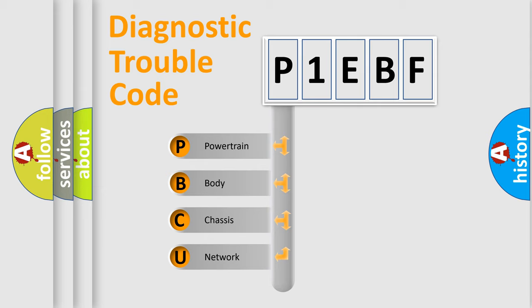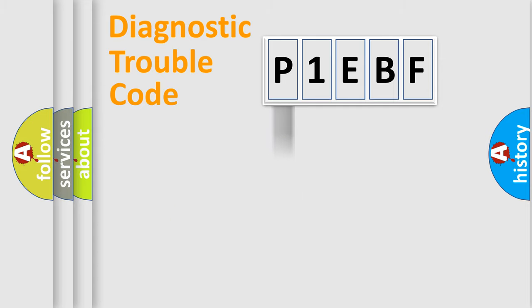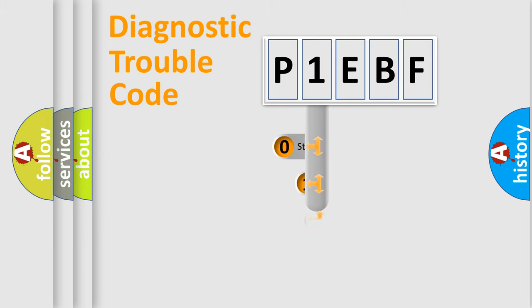We divide the electric system of the automobile into four basic units: Powertrain, Body, Chassis, and Network. This distribution is defined in the first character code.